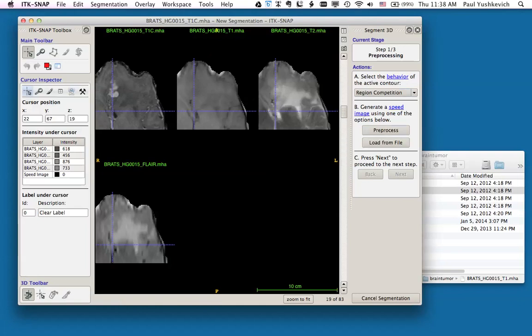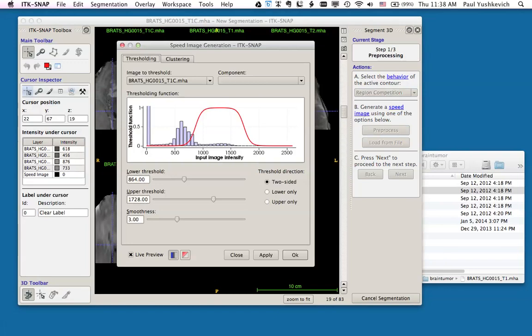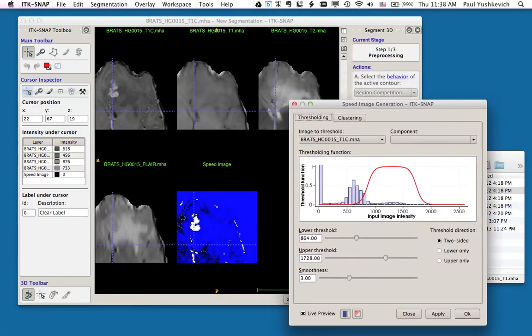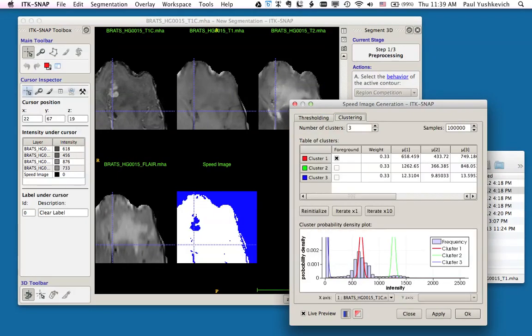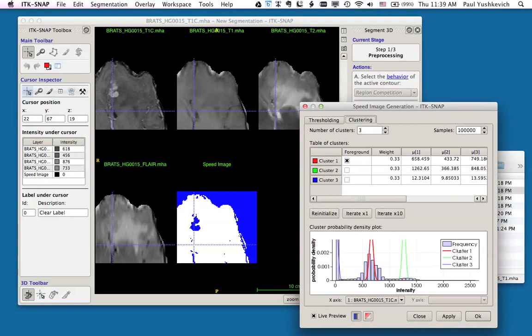Next, I'm going to click the Pre-process button, which is going to bring up the clustering interface, which we will use to convert the four different image modalities into a single speed image. A speed image is an image that has positive values over the structure that we are wishing to segment, and has negative values over all other voxels. Once I click Pre-process, a new dialog came up. It has thresholding and clustering tabs. In this case, we're interested in the clustering tab. Under clustering, we see inputs for the number of clusters, the number of samples which we're not going to change, and underneath the table of clusters.